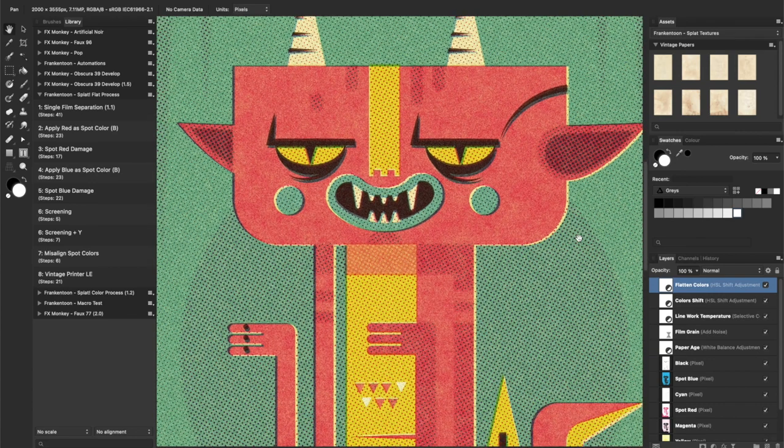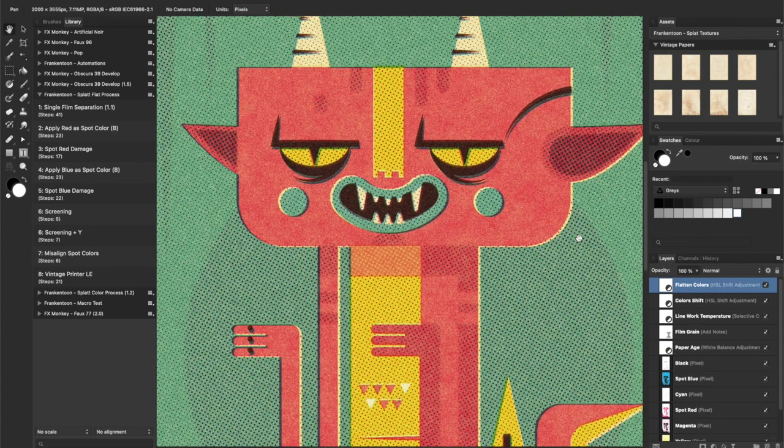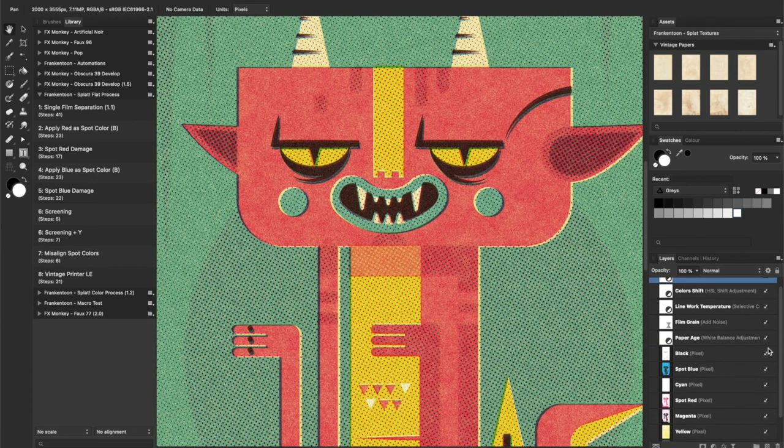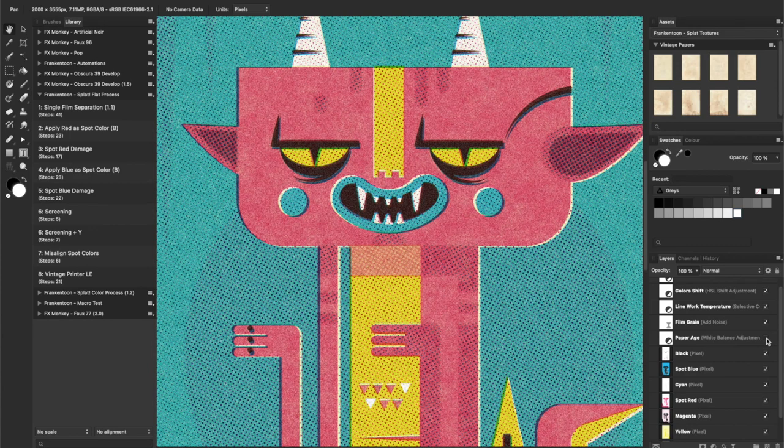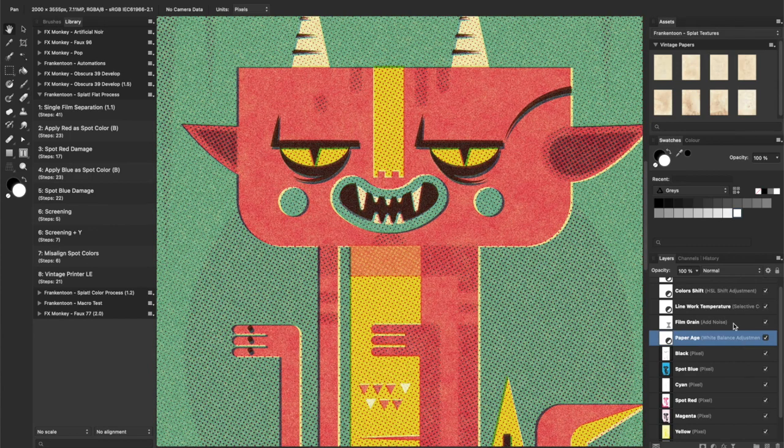From now on, you are free to explore all layers, deactivate them or dim their opacity to attenuate their effect on your final image.